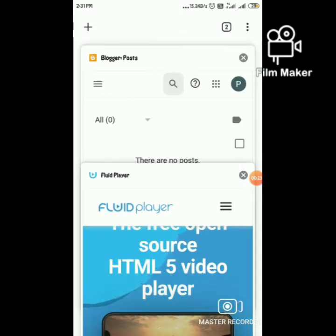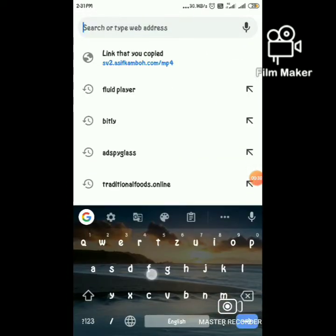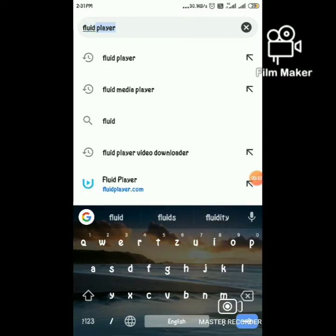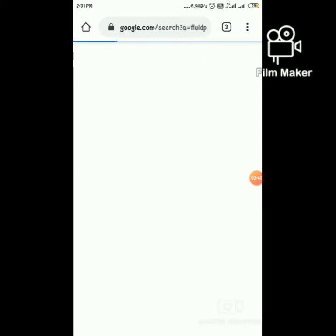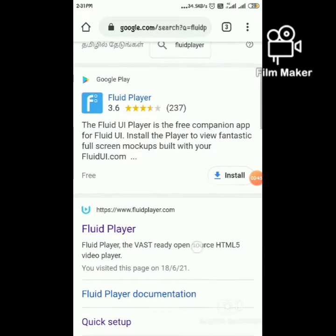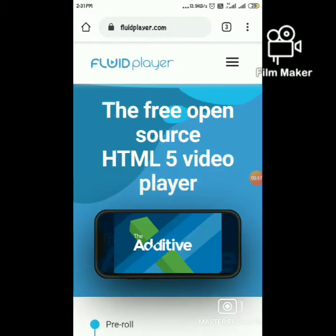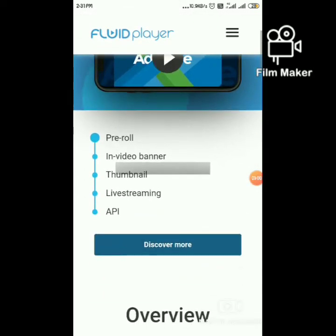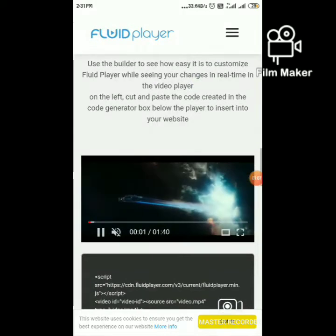Let's search for Fluid Player in Google. Click on the official website of Fluid Player. This is the website — scroll down — this is the player we are going to build.